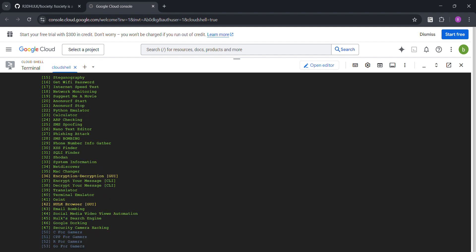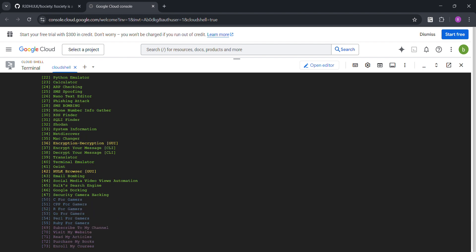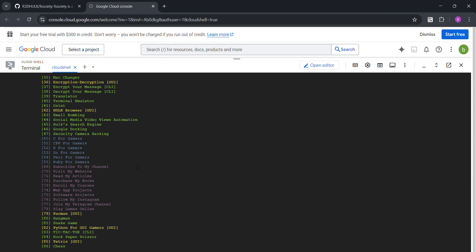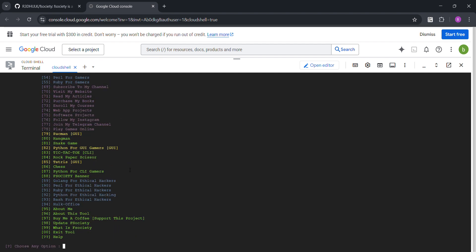Translator, terminal, and later. Awesome, awesome is also very good. Email bomber, social media, video, oh my days. Yeah, security camera hacking, yes. So you can do all of these.